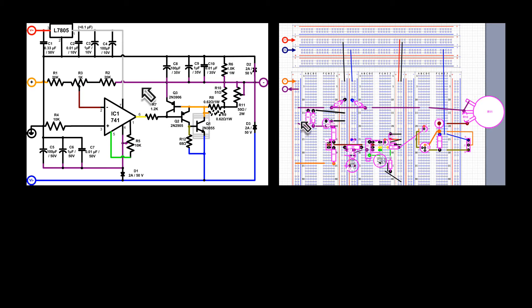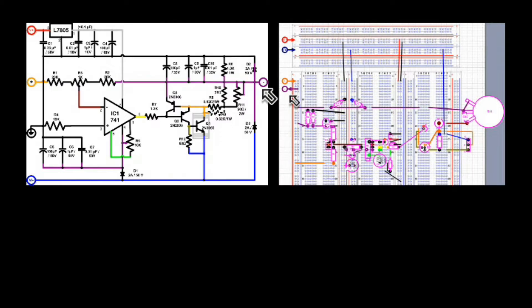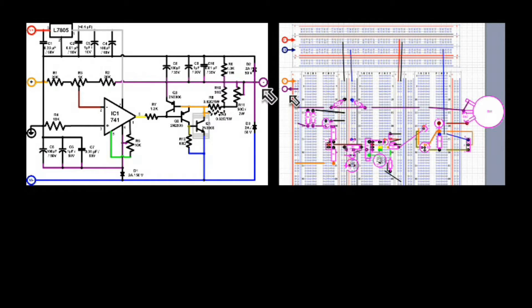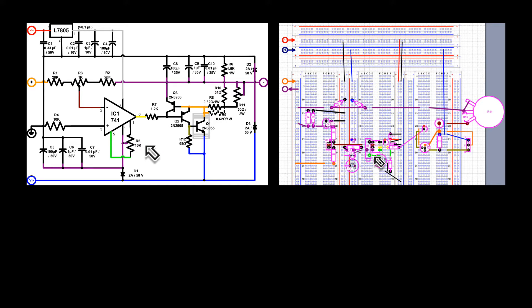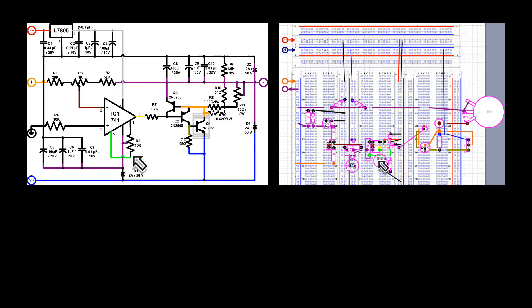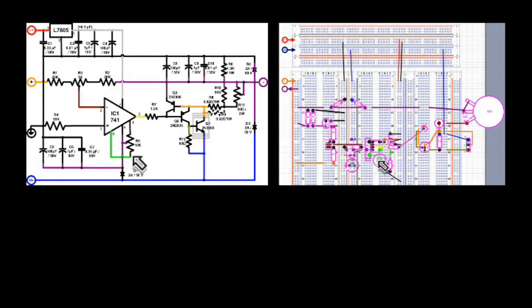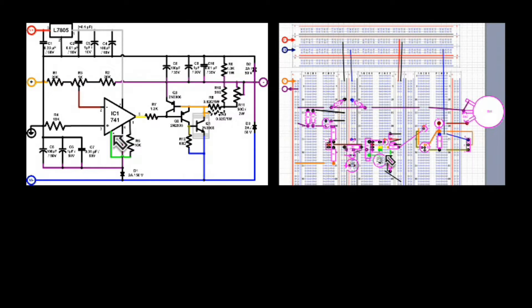The violet wire is the output of the negative tracking regulator. It should be precisely the negative of the input plus terminal. R5 is the voltage offset trimmer.